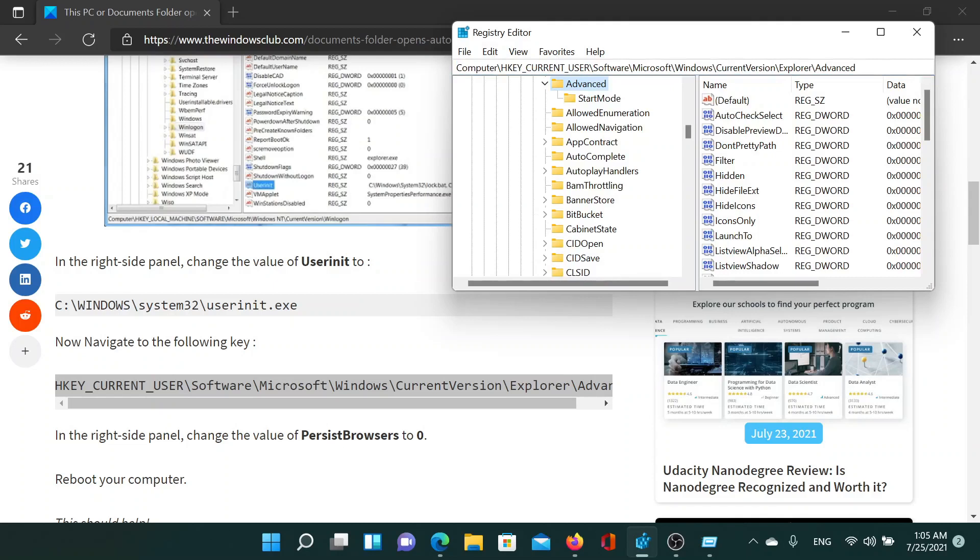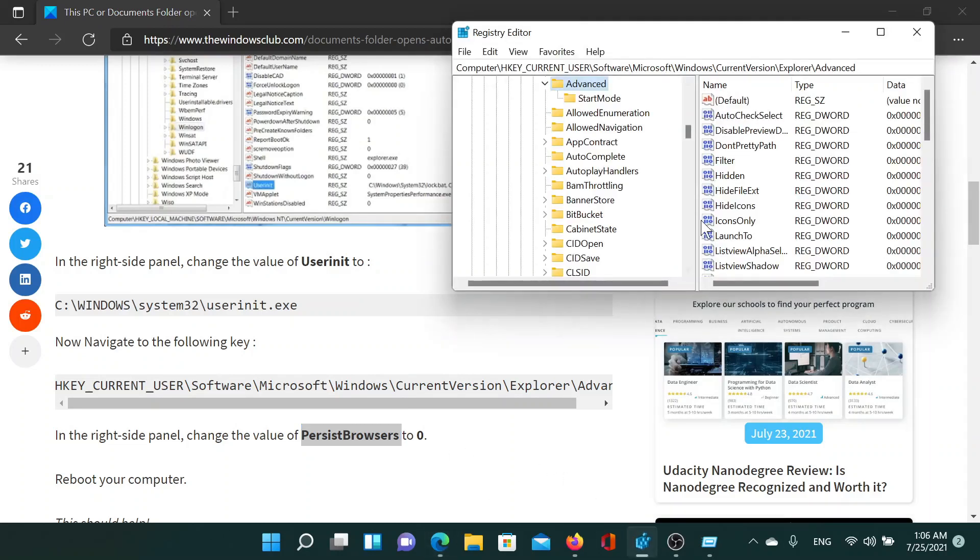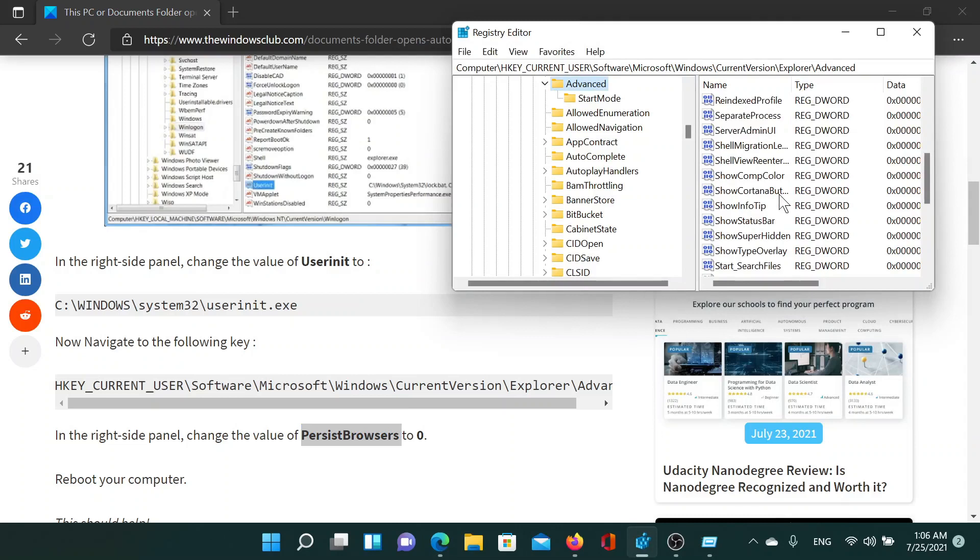In the right pane, if you find this key PersistBrowsers, change its value data to 0, meaning you're disabling this key. Now if you do not have this key, which I don't, then you should not be creating it.